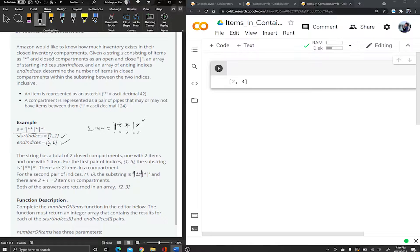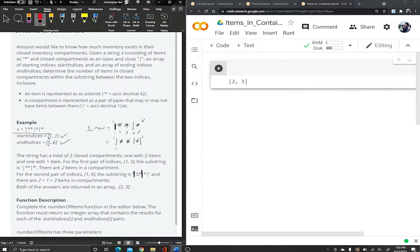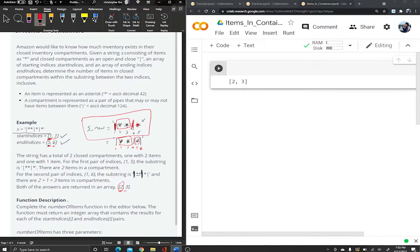For start one and end six, the new string looks like: pipe, asterisk, asterisk, pipe, asterisk, pipe. A closed compartment is just surrounded by two pipes. In the first case there are only two packages in the closed compartment — the last asterisk is open on one side, so we return two. For the second case, there are two in one compartment and one in another, giving us three.